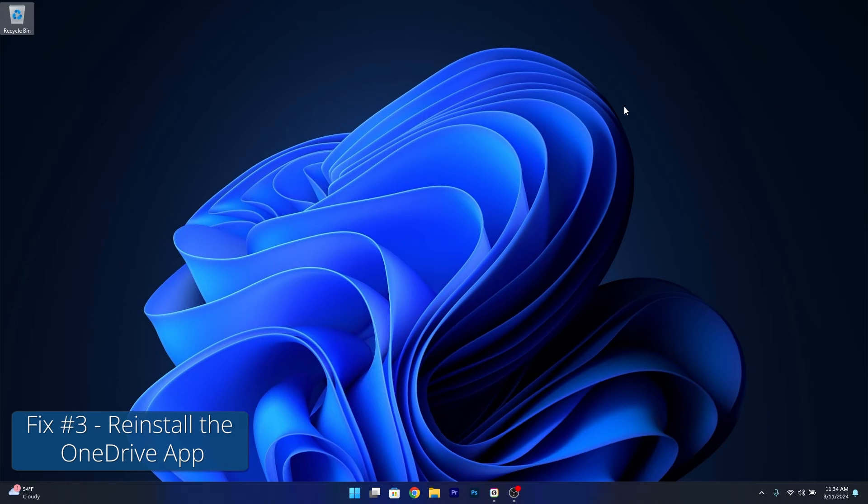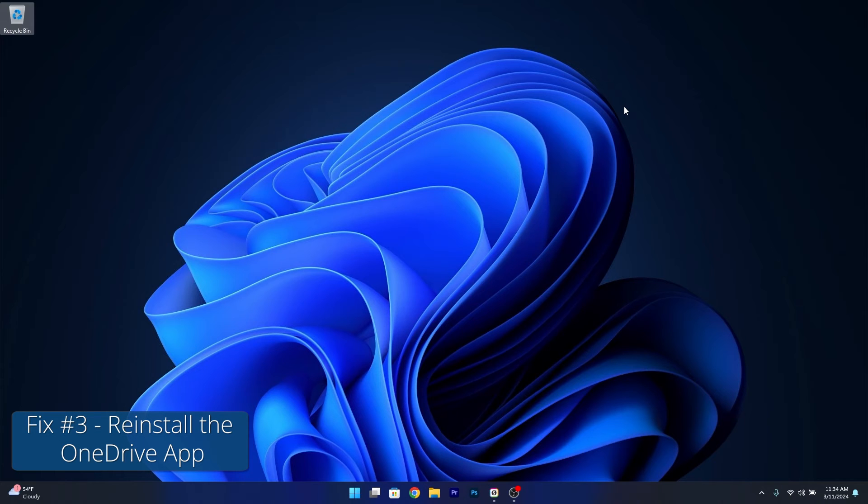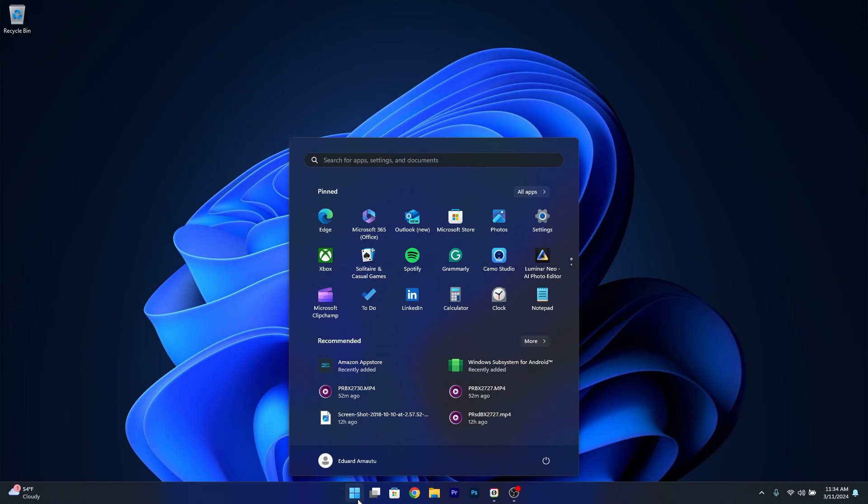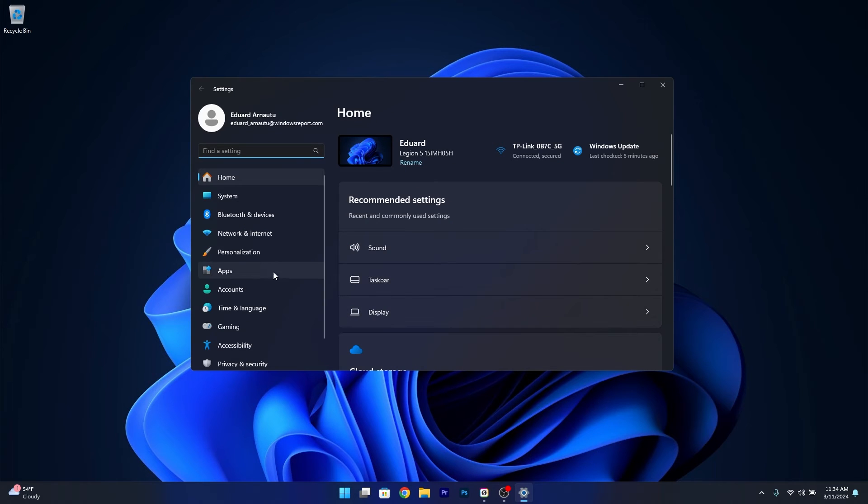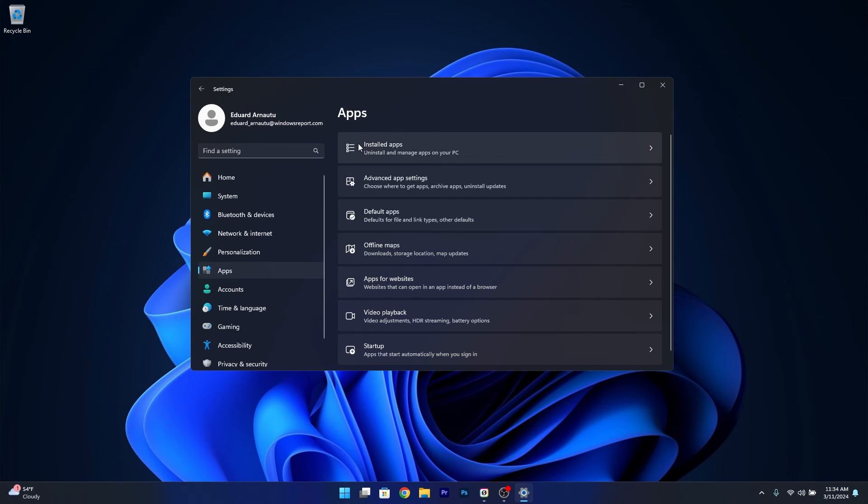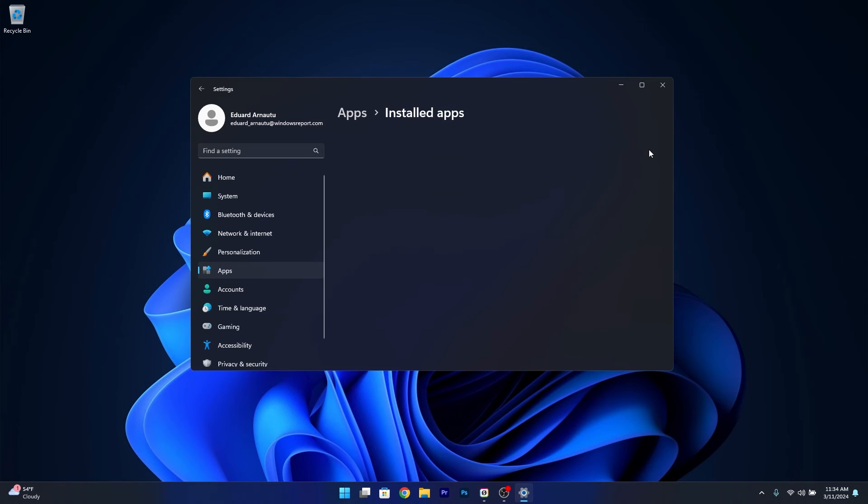And lastly another useful solution is to reinstall OneDrive. To do so press the Windows button, head over to Settings and then select Apps on the left pane and then on the right side click on Installed Apps.